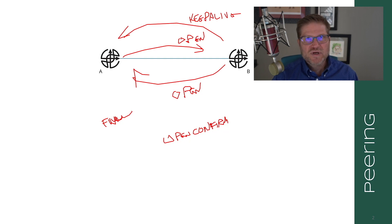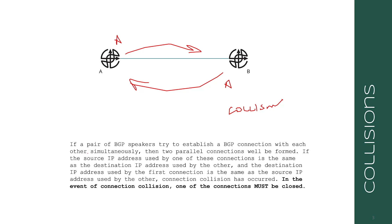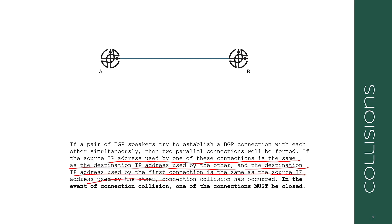Now let's talk about what happens if A sends an open and it thinks it's active, and B sends an open and it thinks it's active. This is what is called a collision. In this case, according to the BGP RFC, one of the two connections must be closed. The source IP address used by one of these connections is the same as the destination IP address used by the other, and the destination IP address used by the first connection is the same as the source IP address used by the other—a collision has occurred. One of these connections must be closed.